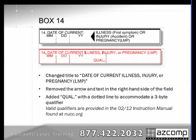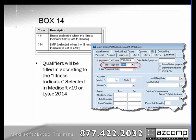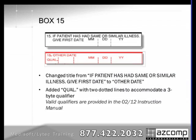In box 14, they've added a qualifier field as well. The title has changed slightly — we're still putting a date in there, but the qualifier field indicates what type of date we're sending. In your programs, you already have a place to enter that date and a place to set the illness indicator — whether it's an illness, injury, or LMP — and the form itself has been programmed to pull the correct qualifier for you.